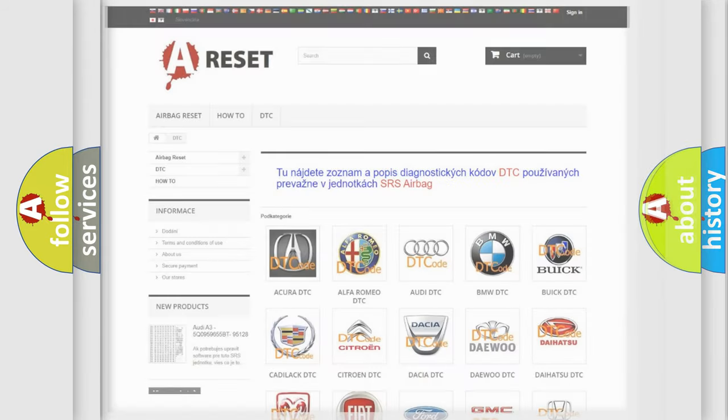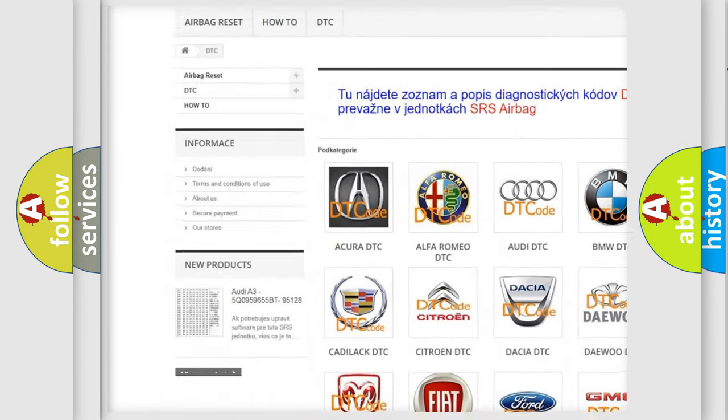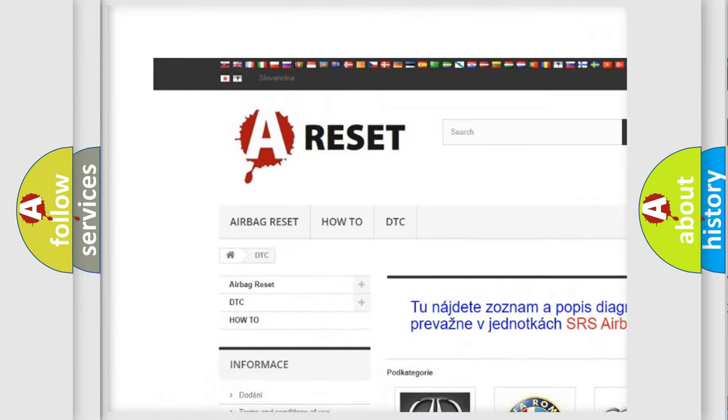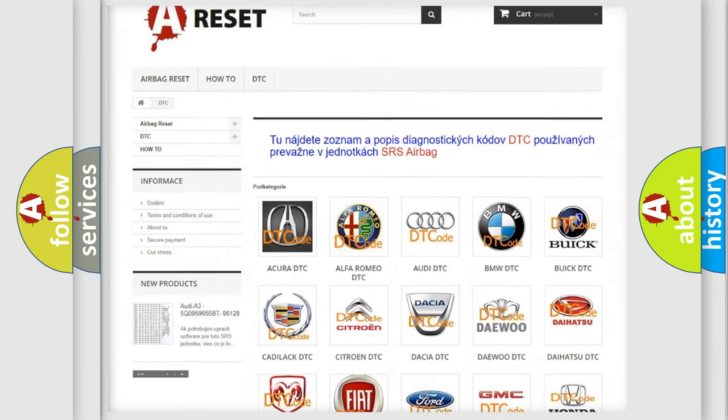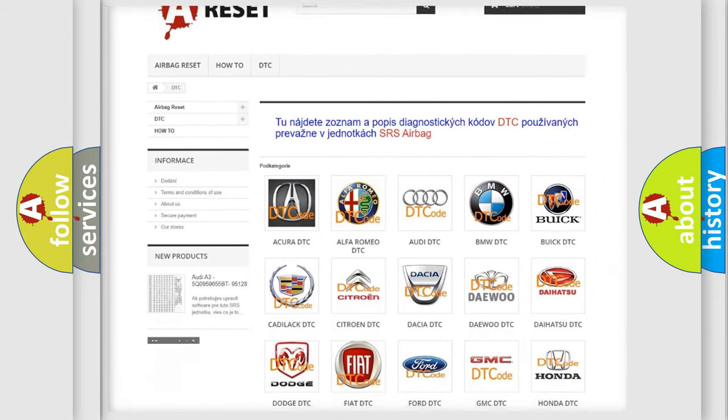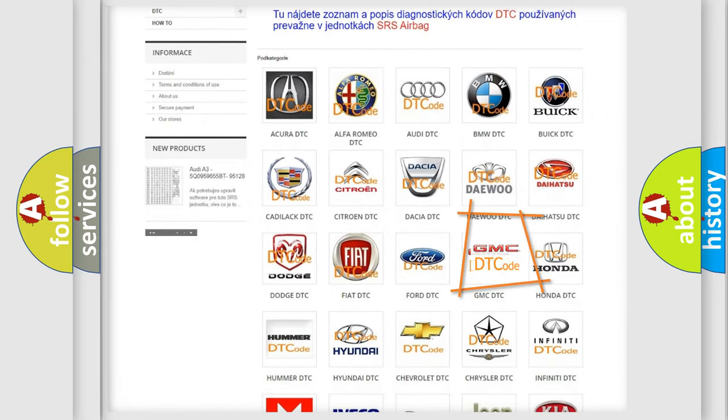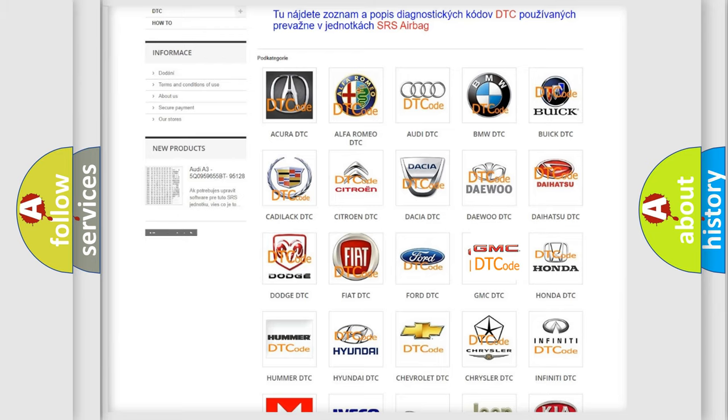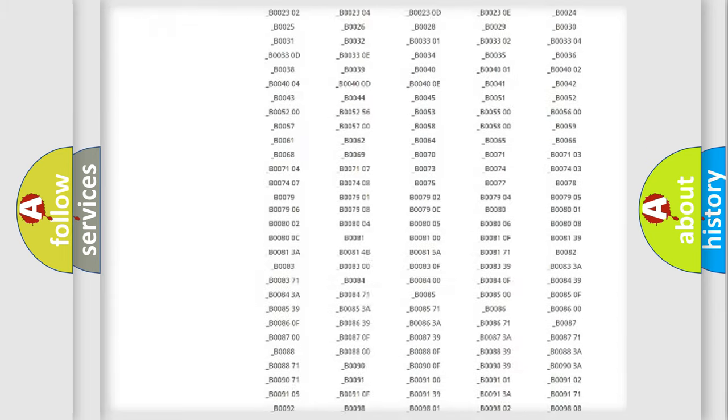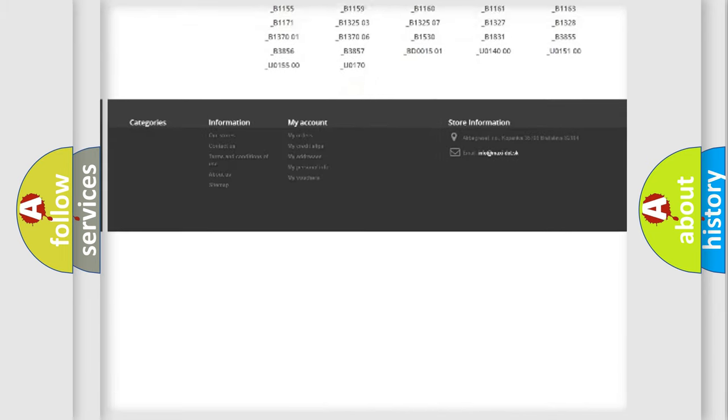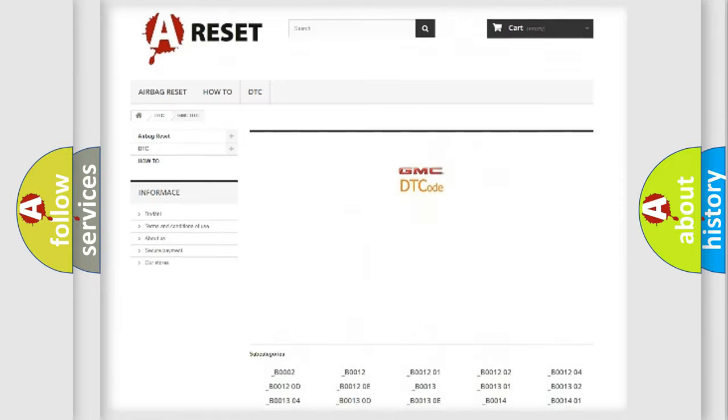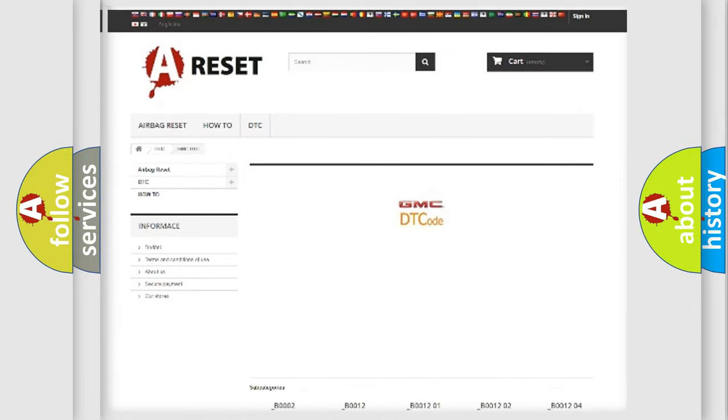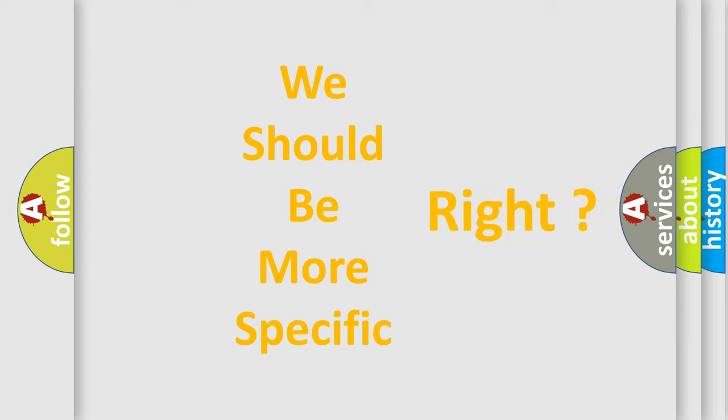Our website airbagreset.sk produces useful videos for you. You do not have to go through the OBD-II protocol anymore to know how to troubleshoot any car breakdown. You will find all the diagnostic codes that can be diagnosed in GMC vehicles, and many other useful things. The following demonstration will help you look into the world of software for car control units.